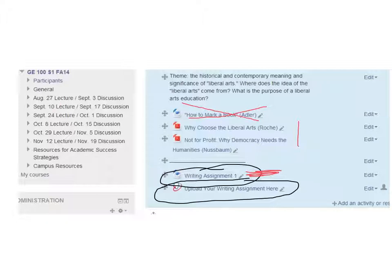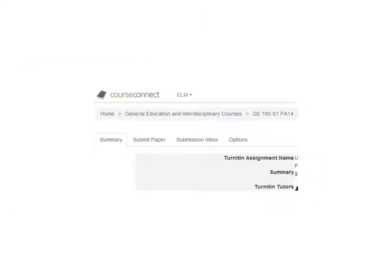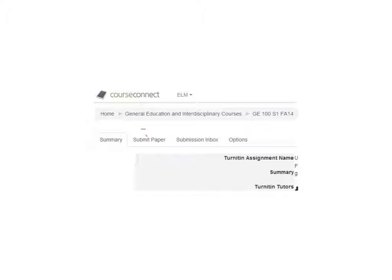And then what's going to happen is you're going to go to a page that looks like this. This is actually just the upper left corner of what that page will look like. But this is a pretty simple thing. All you need to do, the next step, is to look at this tab here, submit paper. And that's what you're going to click on to get started with the process.